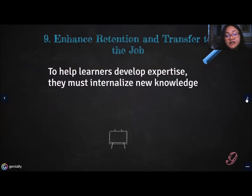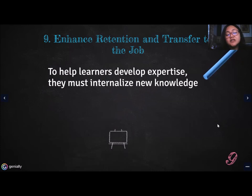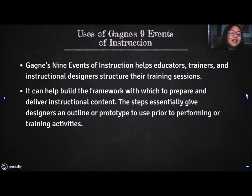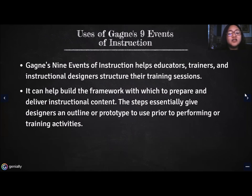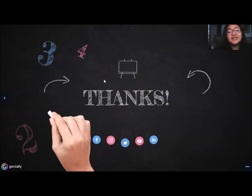The ninth event is Enhance Retention and Transfer: to help learners develop expertise, they must internalize new knowledge. Teachers can help by having students paraphrase content, use metaphors, generate examples, or create concept maps or outlines. Gagné's Nine Events of Instruction helps educators, trainers, and instructional designers structure their training sessions, building a framework to prepare and deliver instructional content. The steps give designers an outline or prototype to use prior to performing or training activities. That is where this report ends — thank you for listening and have a good day.